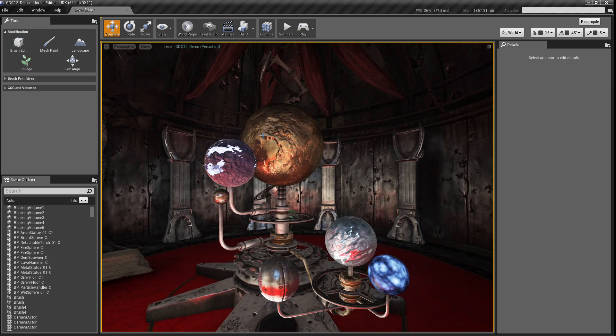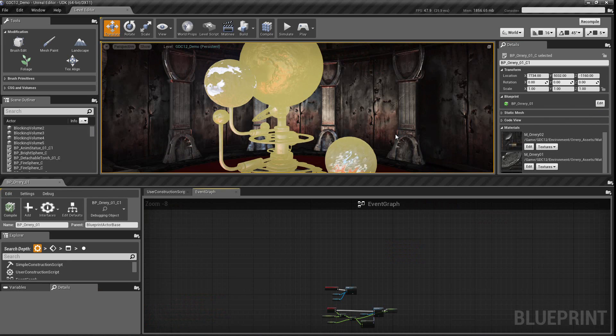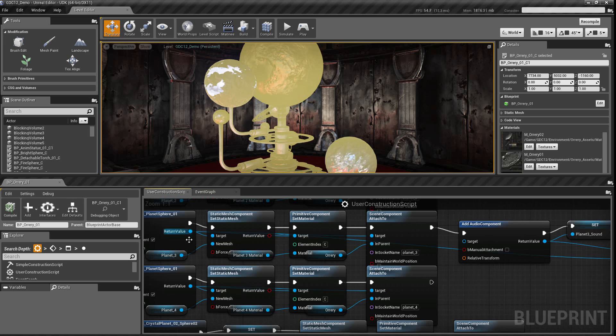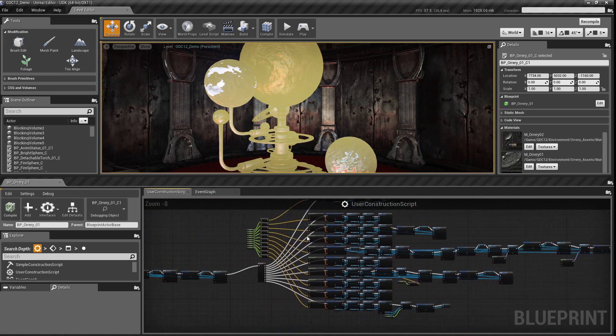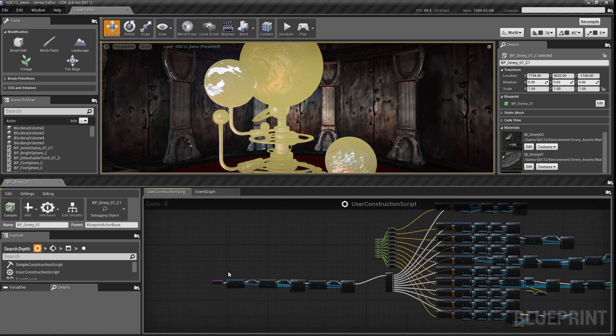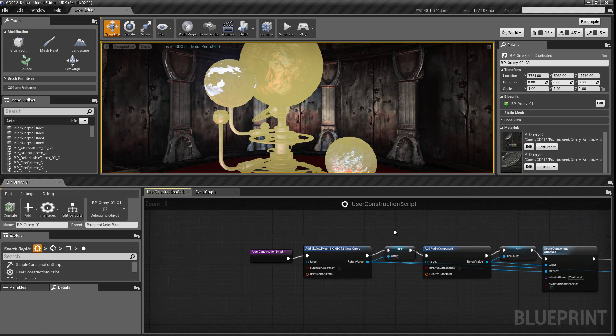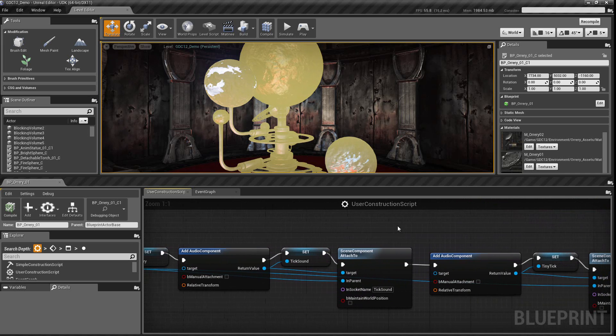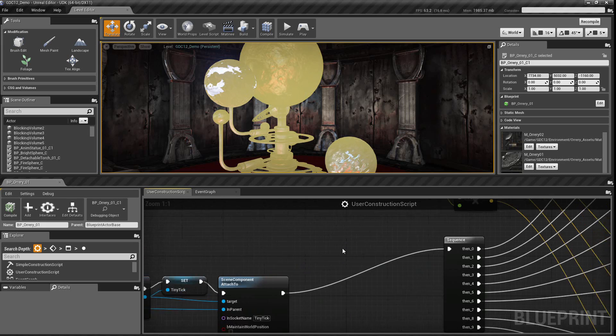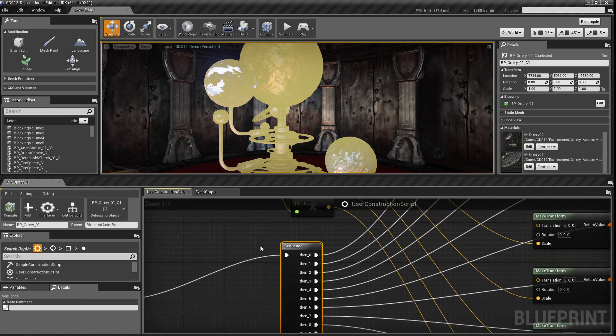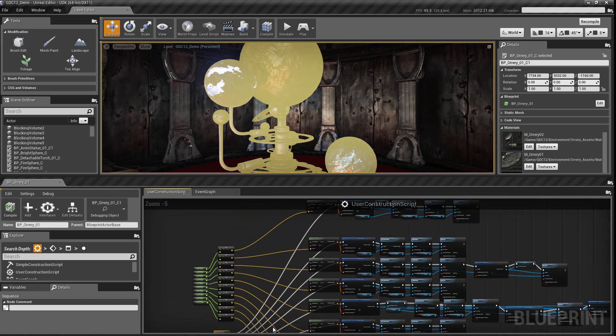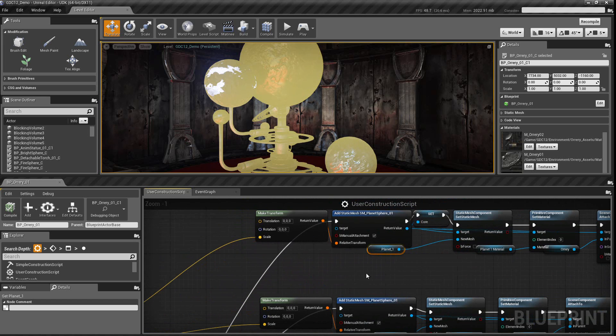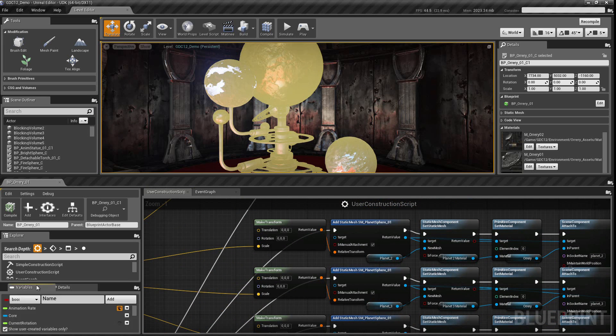Over in the orrery room, if I select that orrery, I can see there's a number of properties that are being set up inside of this blueprint. So in the construction script, I have all of the parts of it being put together in sequence, and then I reach the sequence split, which creates each planet individually. Each one of these lines represents an individual planet.